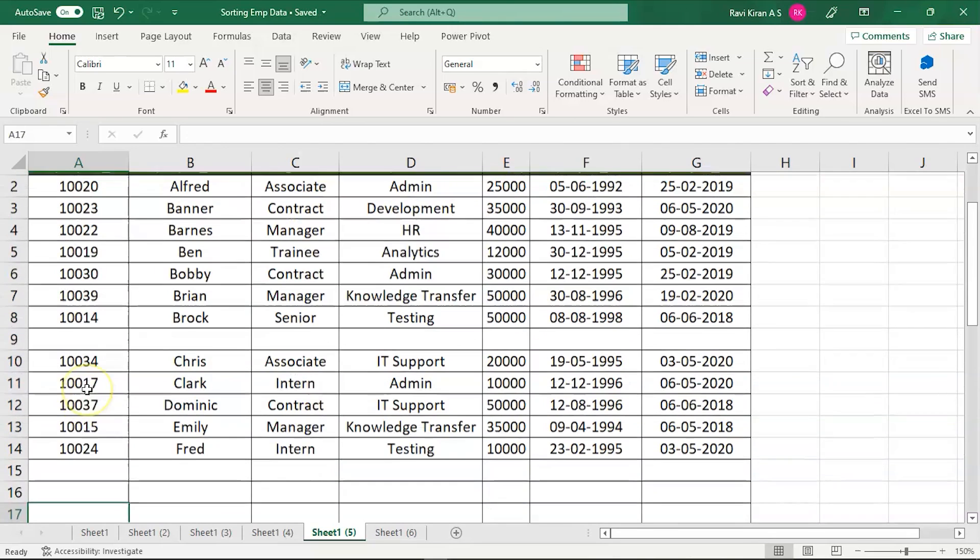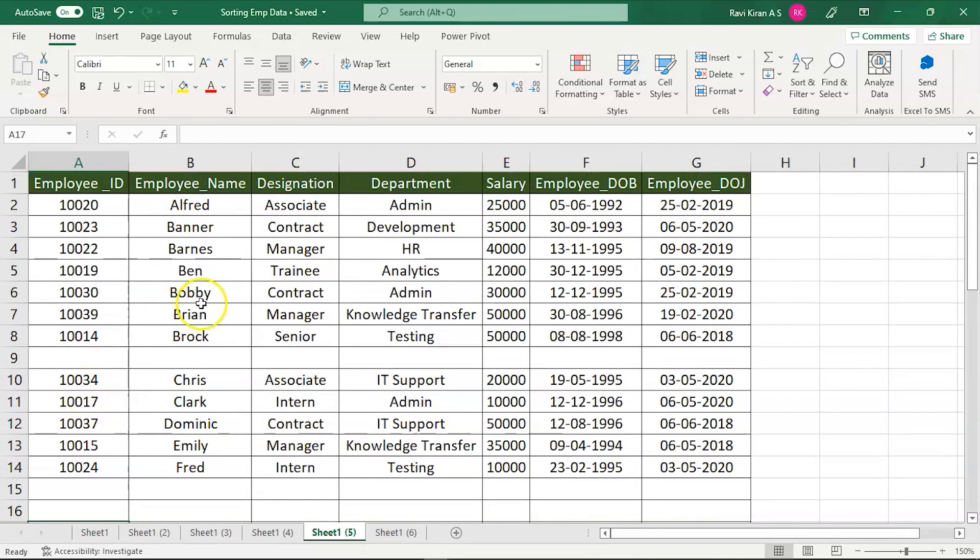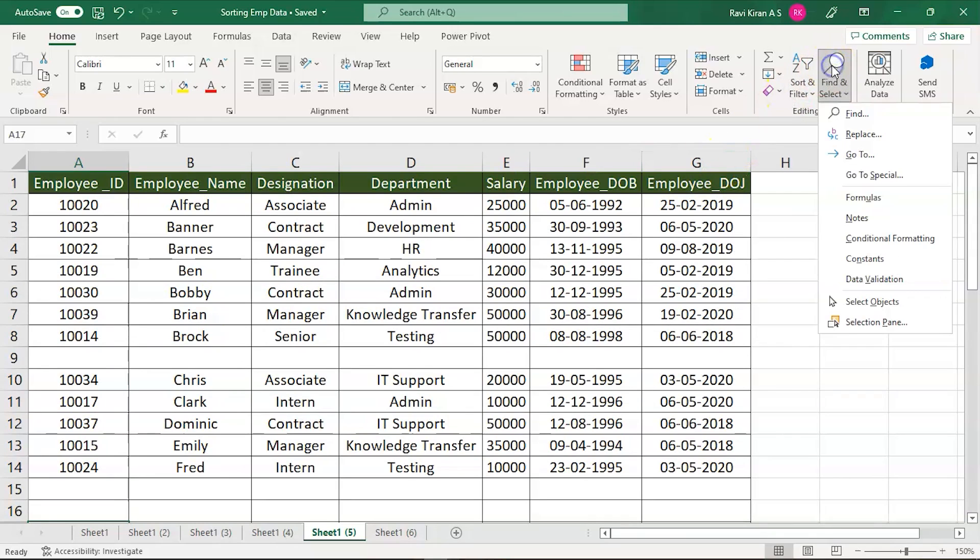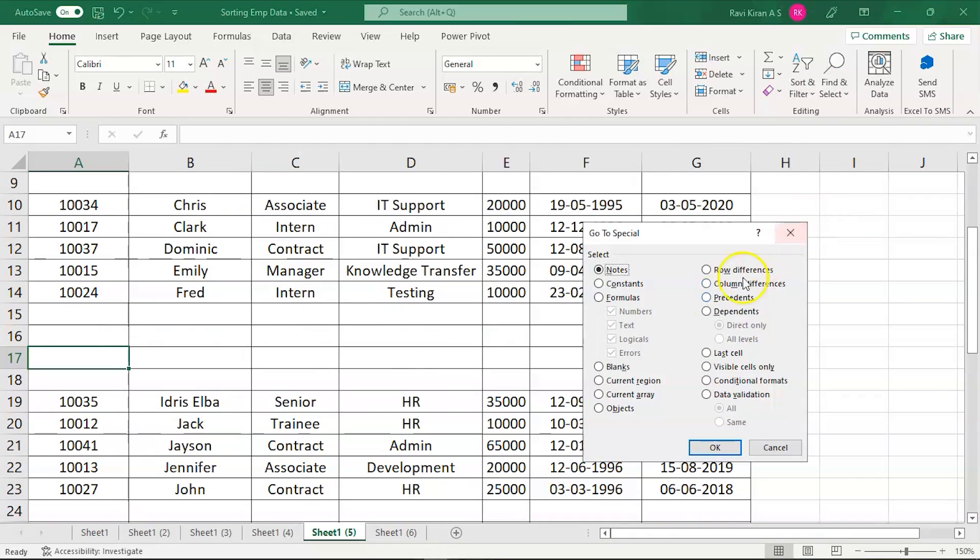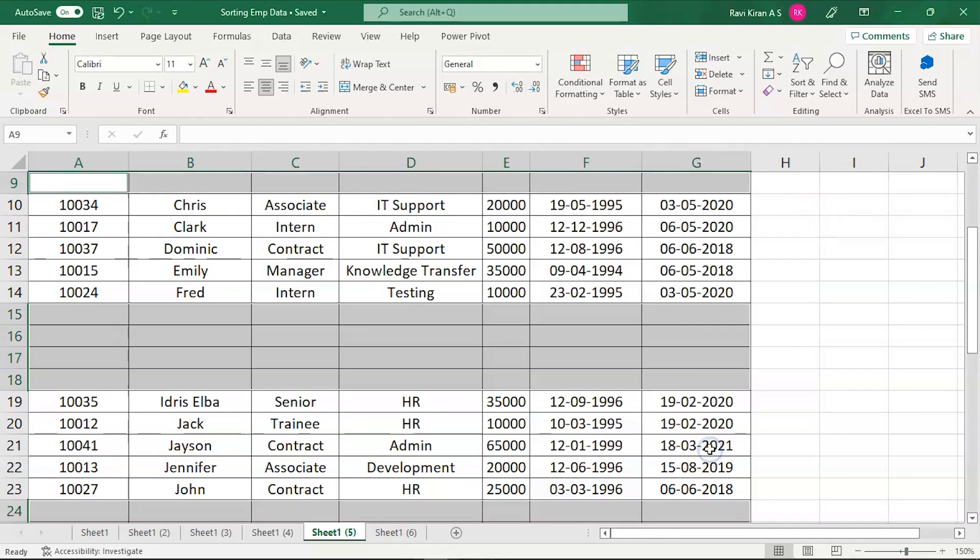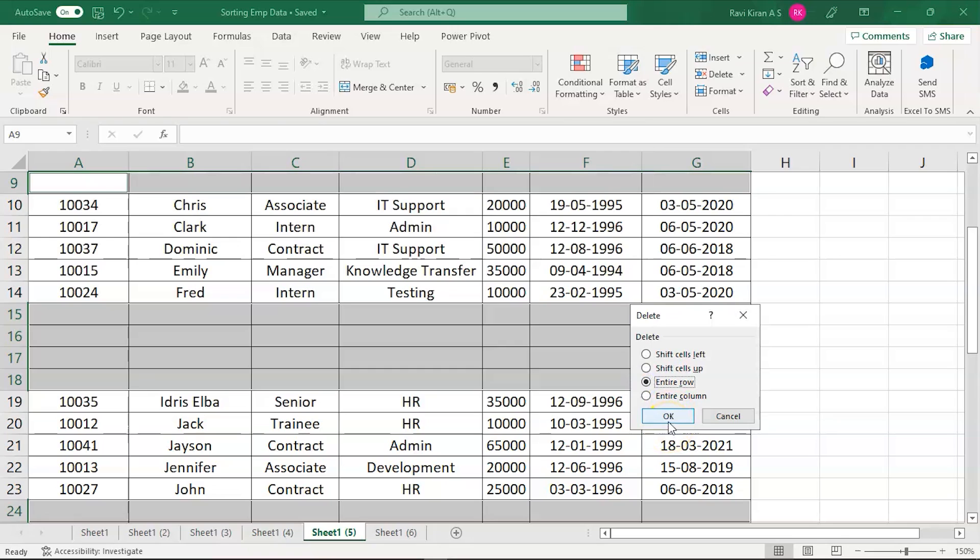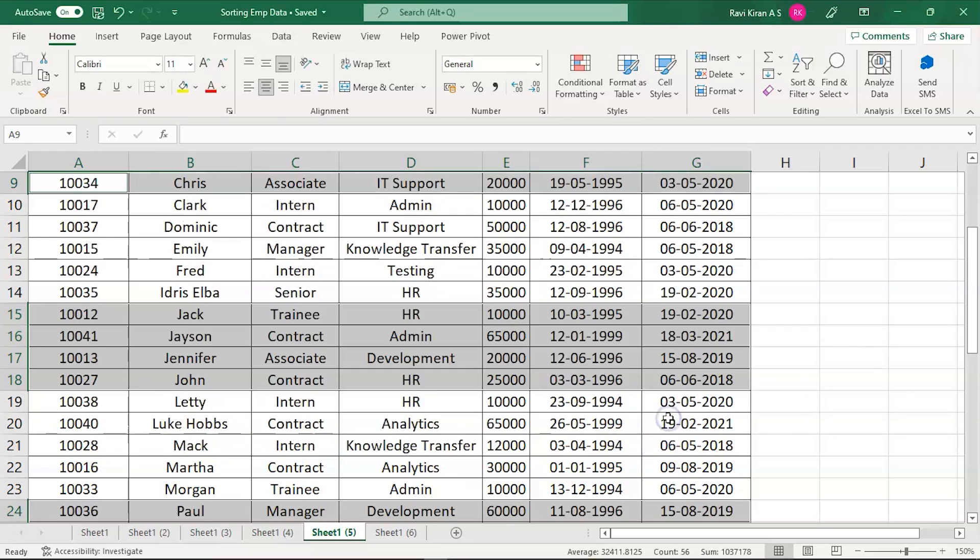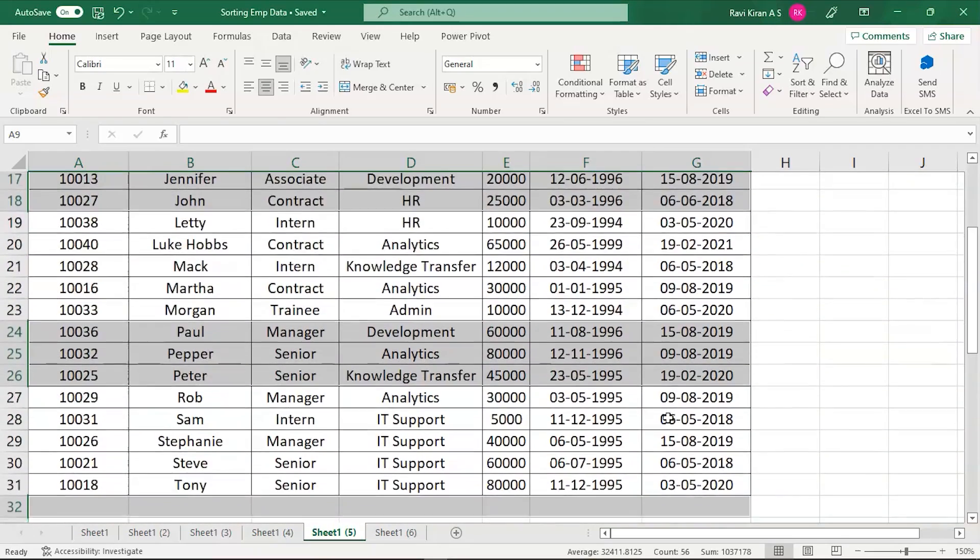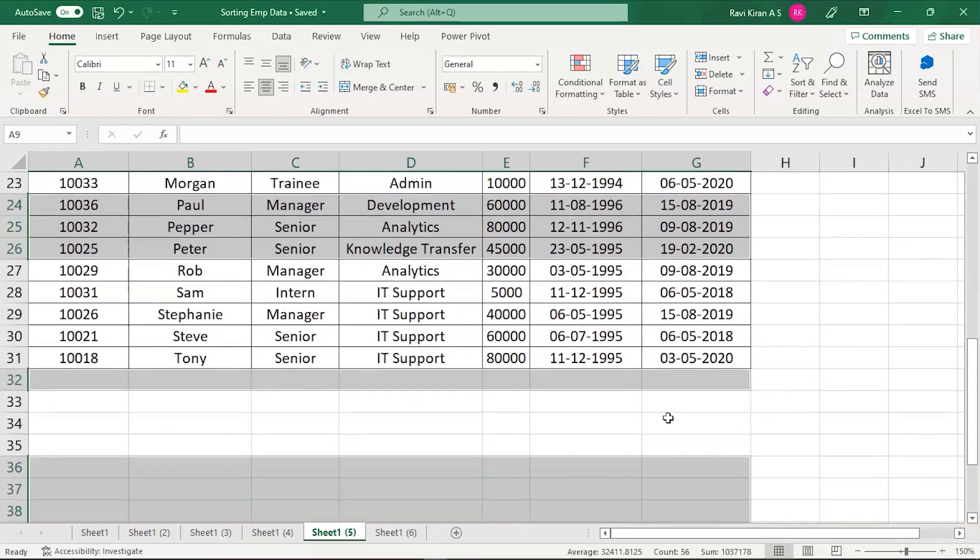Let's try to use the easier way. For that, go to the Find and Select option, select the Go to Special option and in that select the Blanks option and press OK. Now hold Ctrl key and press minus key and you will have an option of deleting the cells. Select the entire row. We are selecting the entire rows with blank data and press OK and the cells will be shifted.